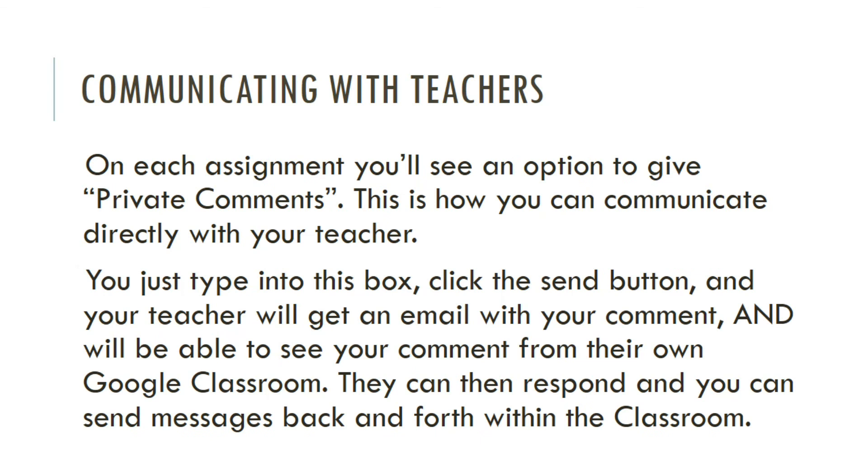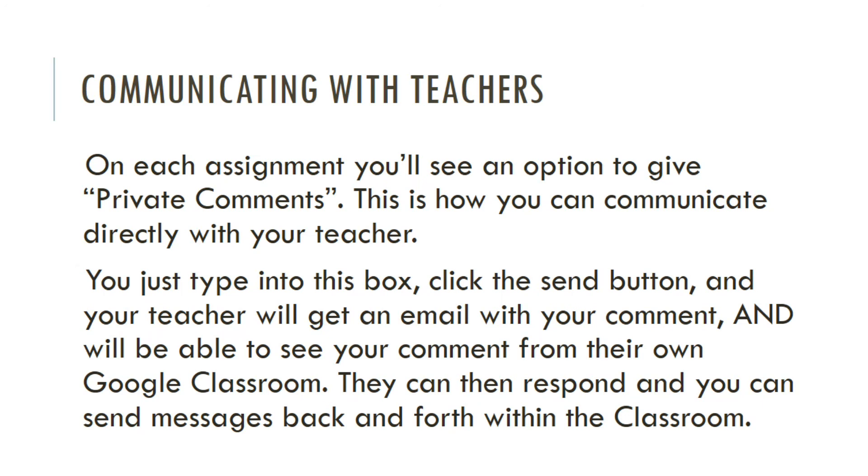Now, communicating with teachers, which is one of the key reasons we decided to open up Google Classroom. On each assignment, you'll see an option to give private comments. We went over this in the walkthrough. This is how you can communicate directly with your teacher. You just type into this box, click the send button, and your teacher will get an email with your comment and will be able to see your comment from their own Google Classroom. They can then respond and you can send messages back and forth within the classroom.